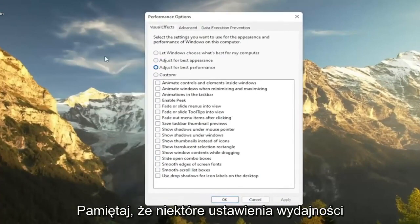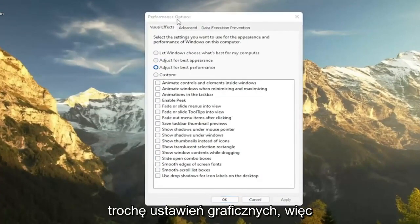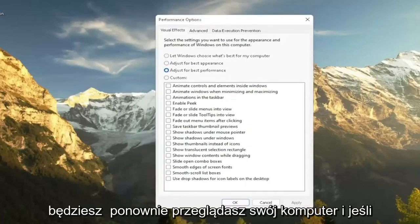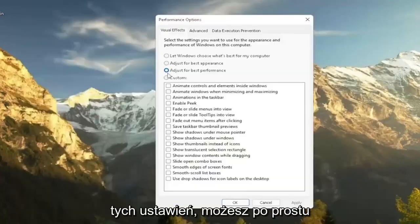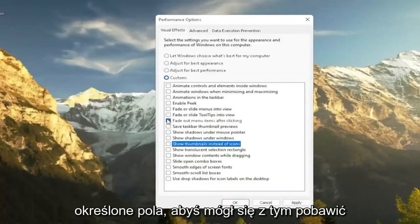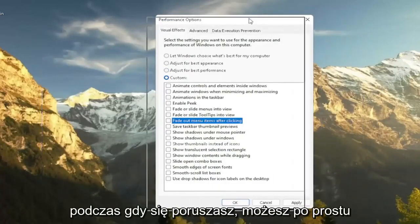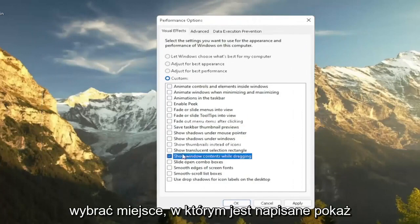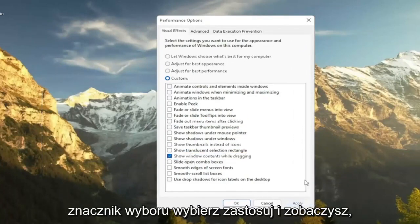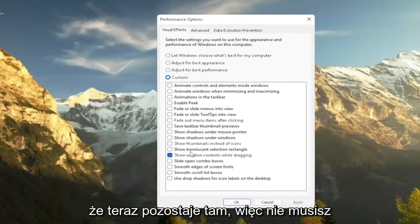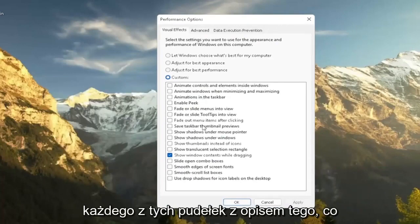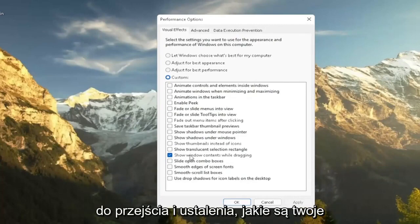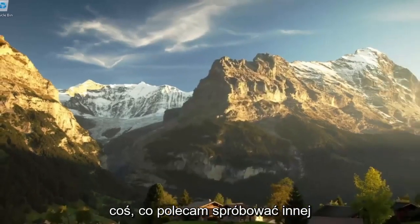Please note that with some of the performance settings here, you're going to lose a little bit of your graphical settings, so it's going to not look as great when you're browsing your computer. And if you decide that you want to re-enable some of these settings, you can just customize it by going and checkmarking certain boxes. So you can kind of play around a bit here. So let's say you want to show the content of a window while you're moving it around. You can just select where it says Show Windows Content While Dragging and keep that checkmark. Select Apply and you see now it remains there. So you don't have to necessarily do an all or nothing kind of situation. But again, play around a bit in here. There are descriptions as to each one of these boxes as to what it does. So it should be pretty easy for you to walk through and figure out what your personal preferences are. So again, this is something I would recommend trying.